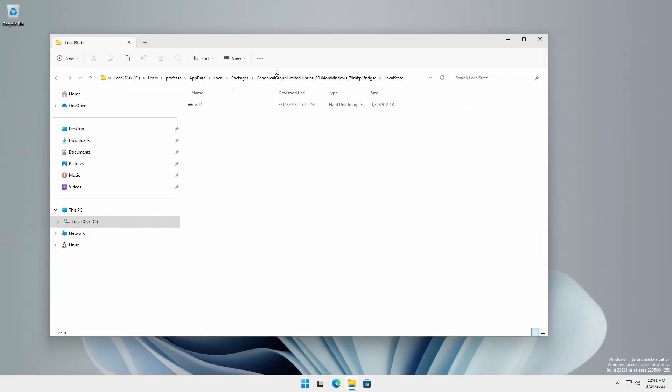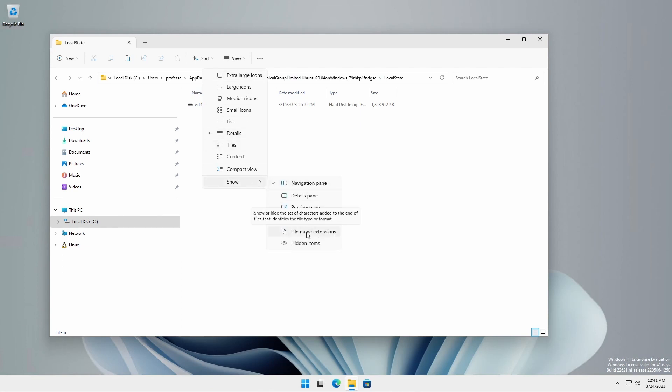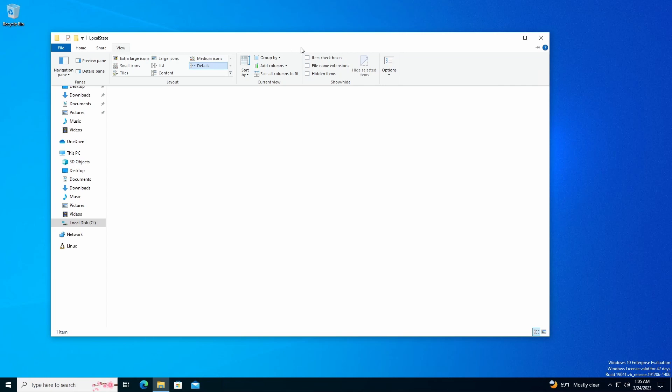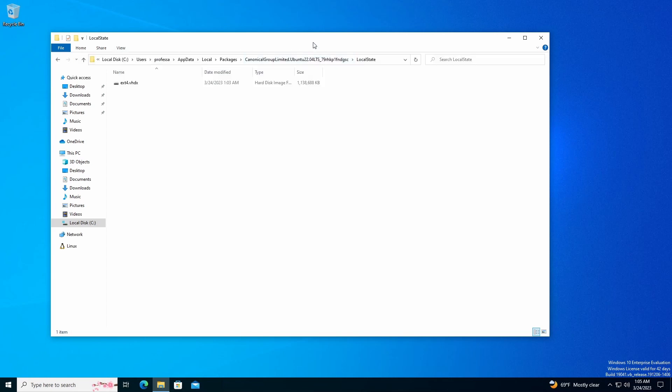If file extensions are hidden, go to view show and check file name extensions. For Windows 10, go to view and check file name extensions.